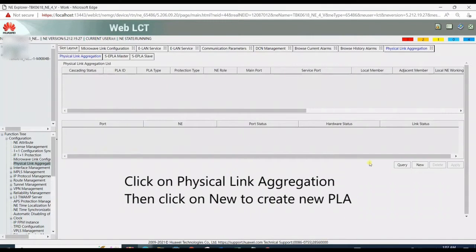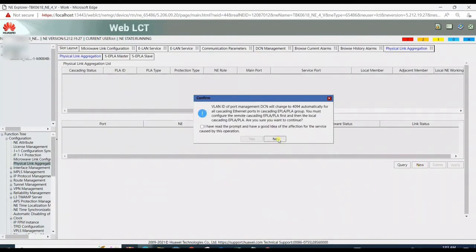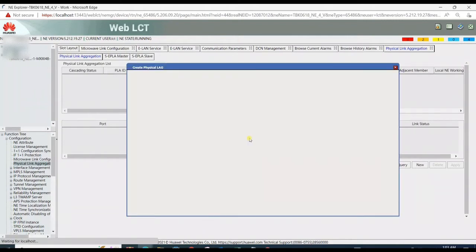For creating a PLA, first click on Configuration, then Physical Link Aggregation. Then click on New for new PLA creation.